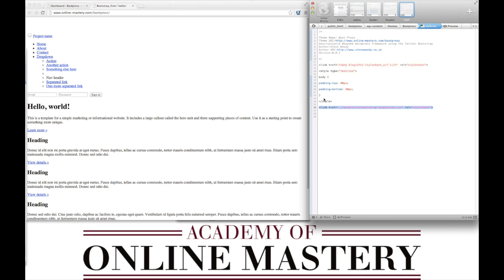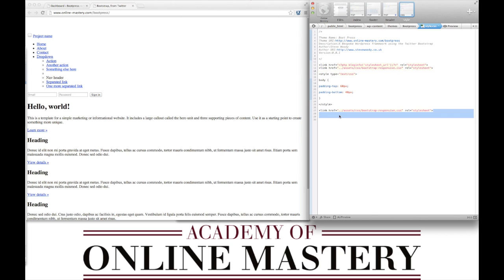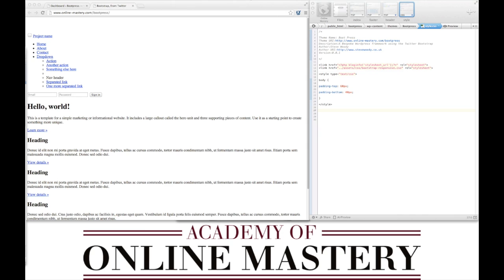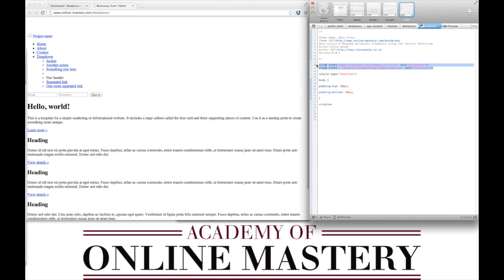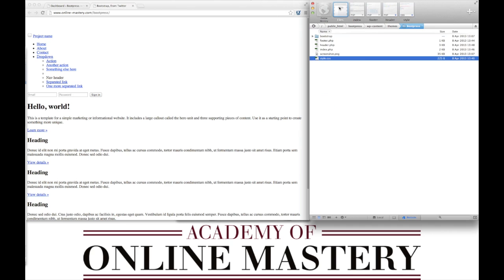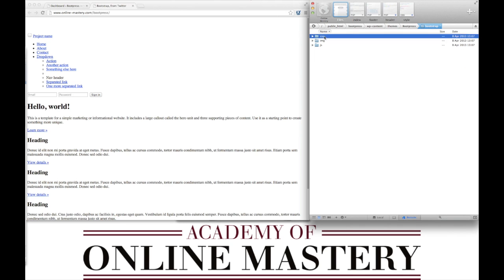We can now move the link for the responsive underneath the link for the original style sheet and we can replace these two lines of code with more dynamic content. This is done using the @import and the URL is bootstrap/css/bootstrap.css. This will call the bootstrap folder, the CSS folder and bootstrap.css.